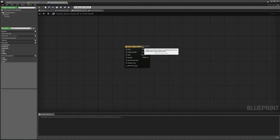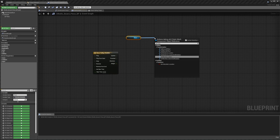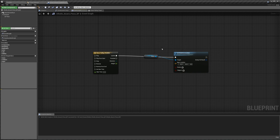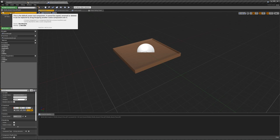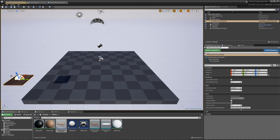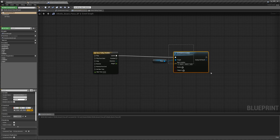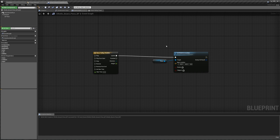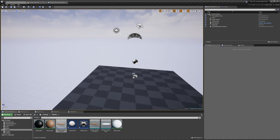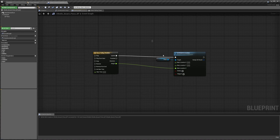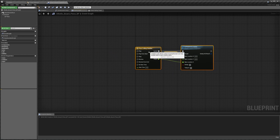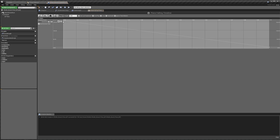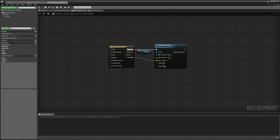Back in our event graph, on update, we are going to get our piece and set relative location. This is going to set the location of our piece relative to our default scene root. So even if our board is somewhere over here, if we say give it a relative location of 0, 0, 0, it's going to end up at the center rather than back at the center of the world. All we really need to do to make this piece fall is give it a new location. We right-click, split this, and for the new location Z — which is up and down — we're just going to pass in our height. When we tell this timeline to play from start, on update it's going to go through this curve until it reaches the end, passing in the height to set our relative location. So it's going to basically fall.